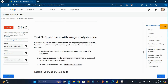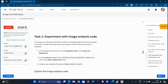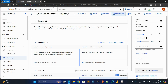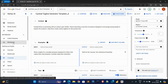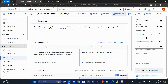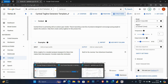Now for task 3, click on Workbench and right-click on it, click open in new tab. It's very easy, this step.